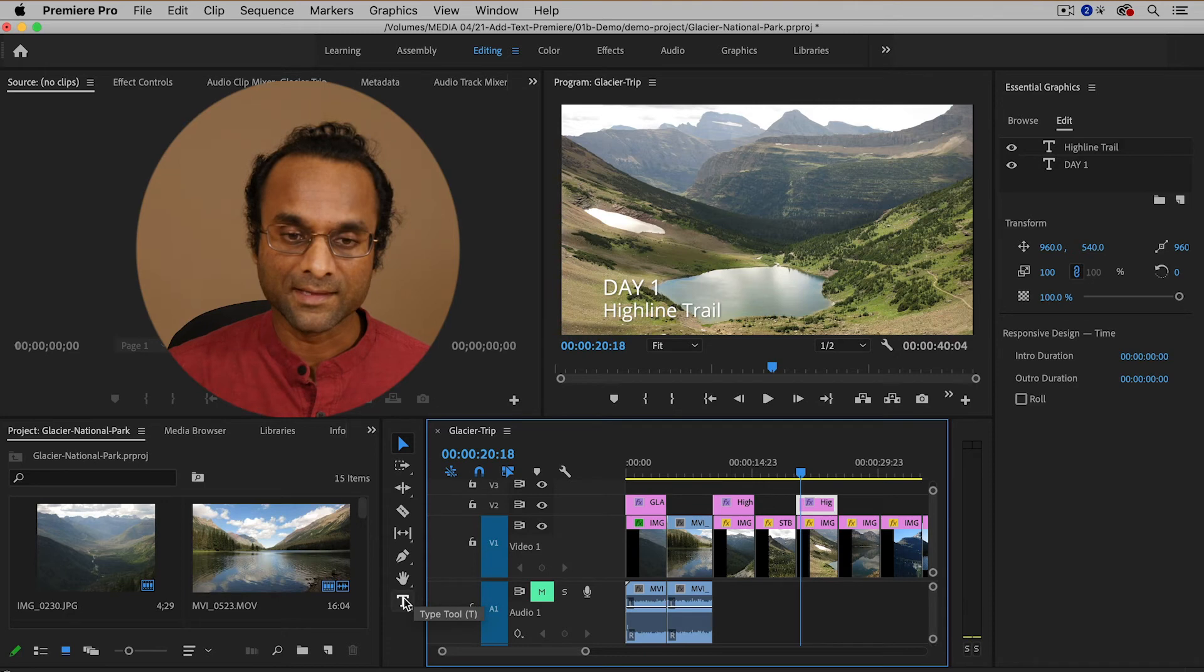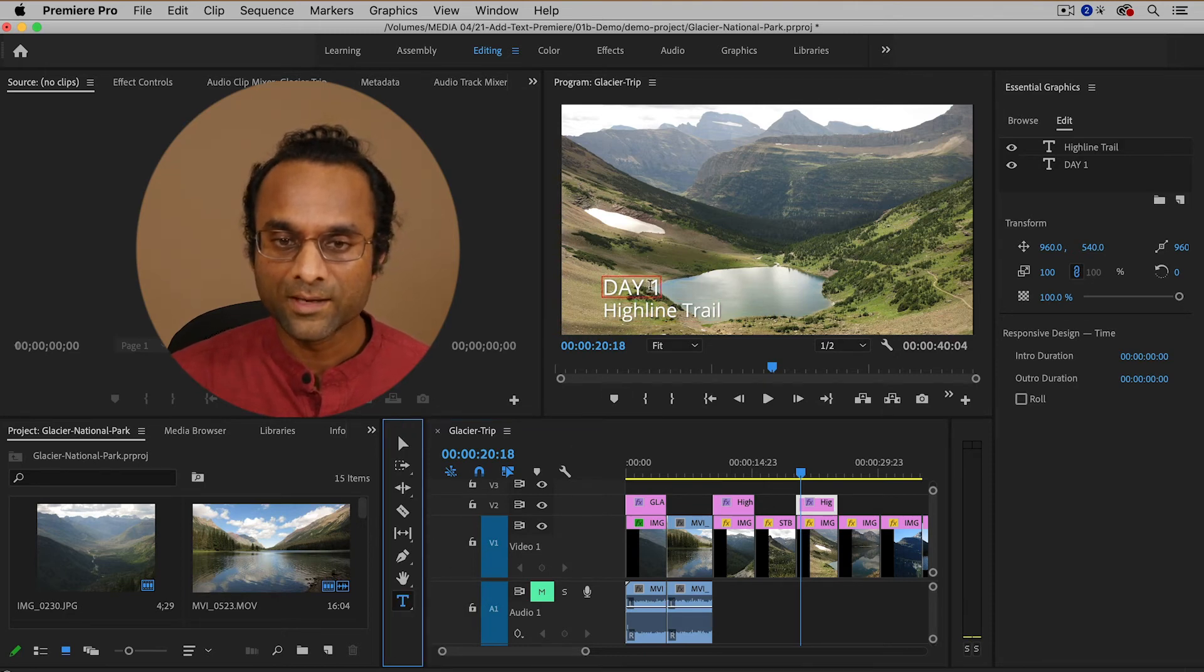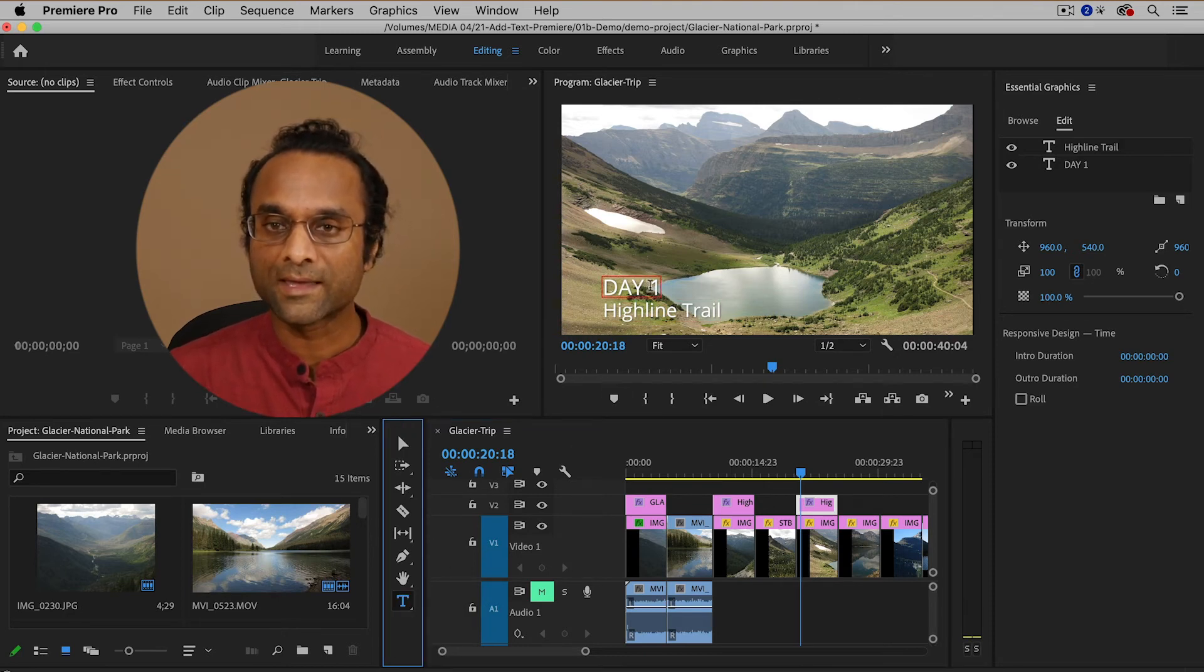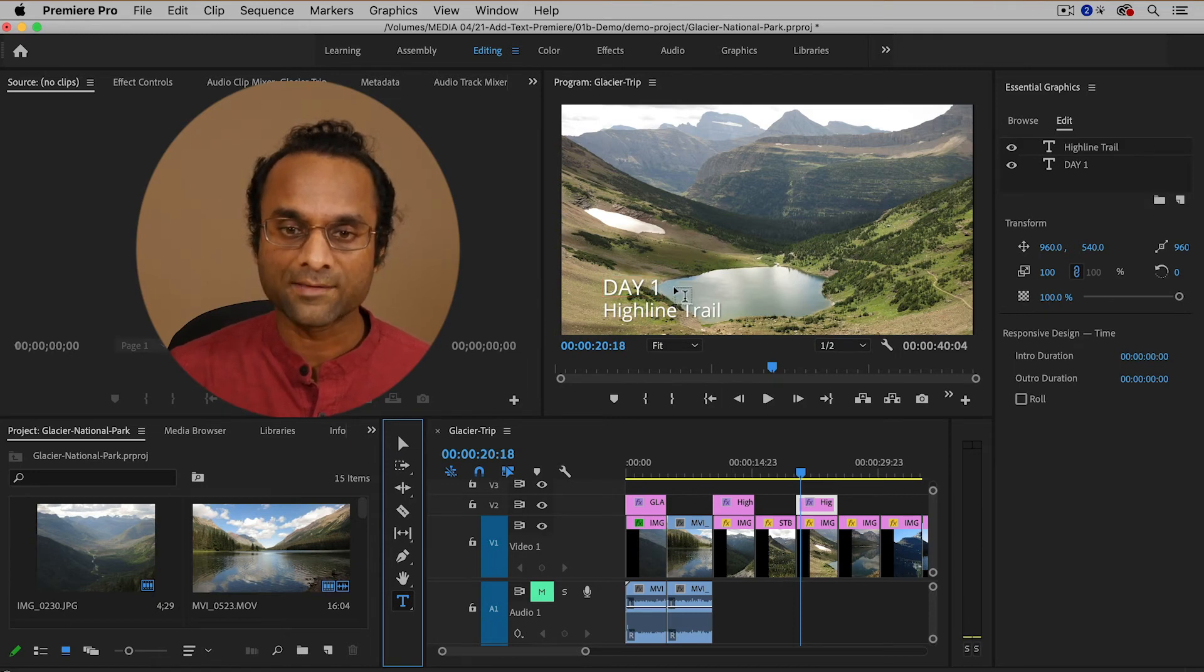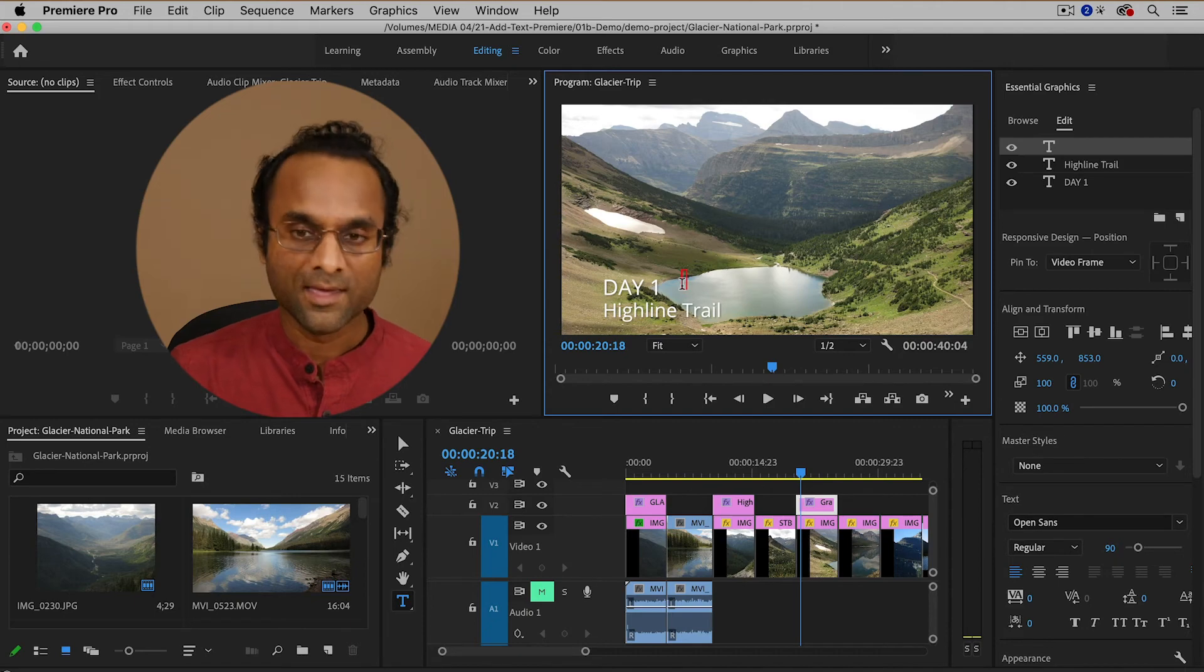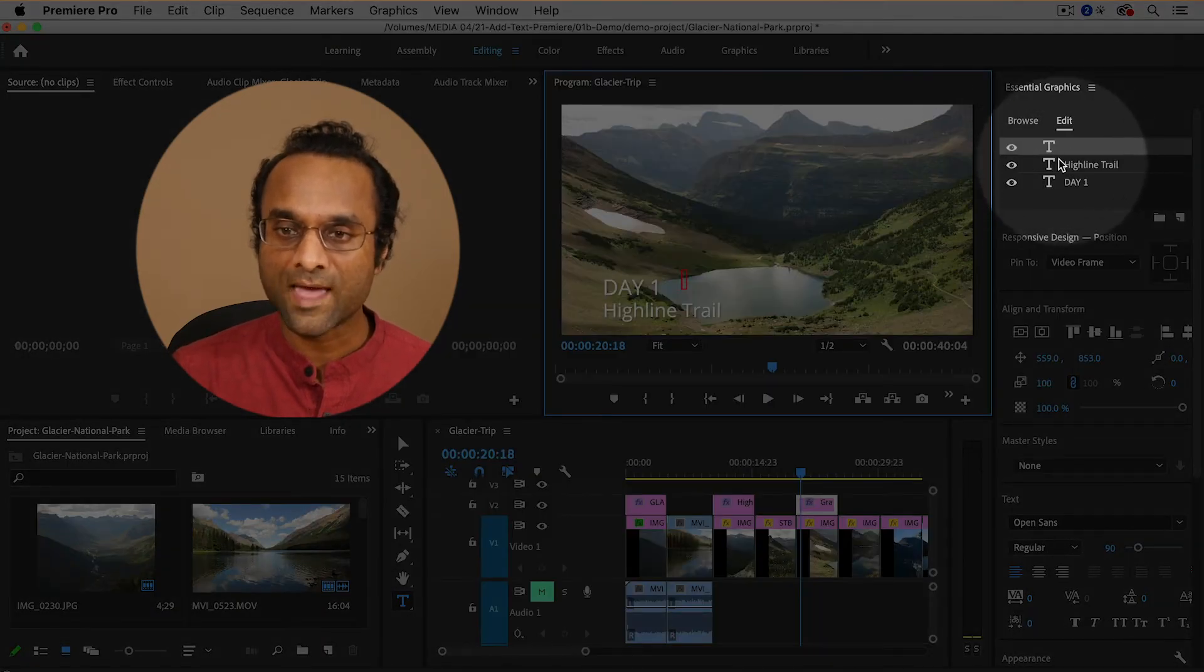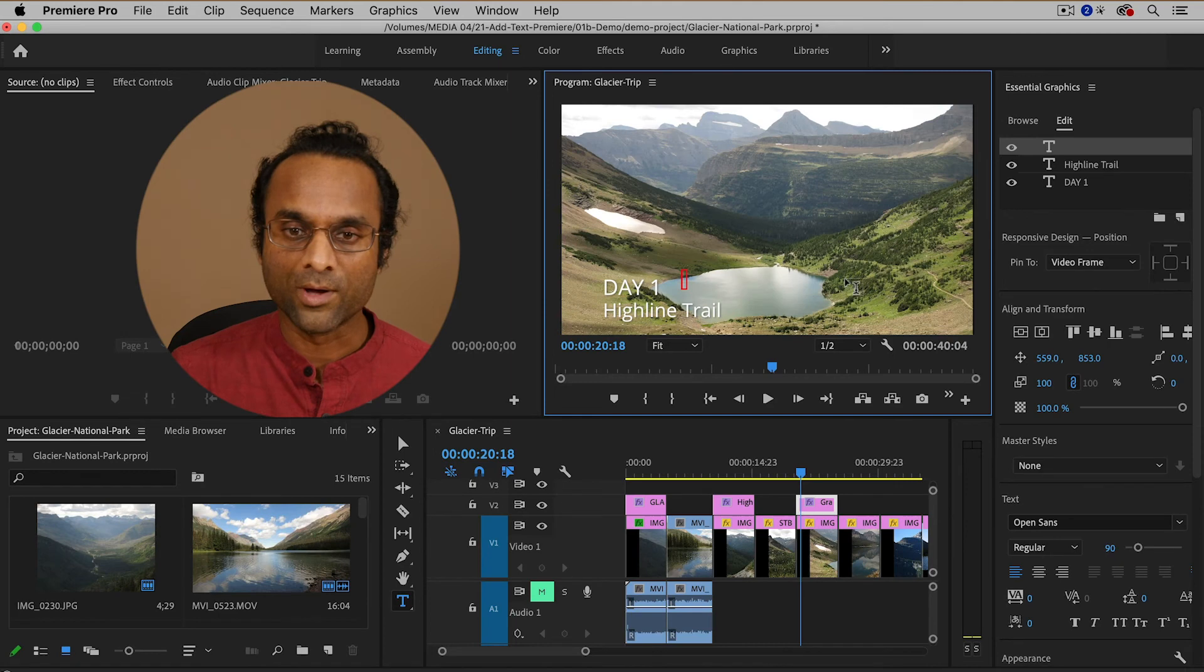So I'm going to select the type tool and then you have to be careful here. You need to make sure that you click inside of the text box. If you accidentally click away from the text box then what happens is that you create a new text layer. That's not what I want to do.